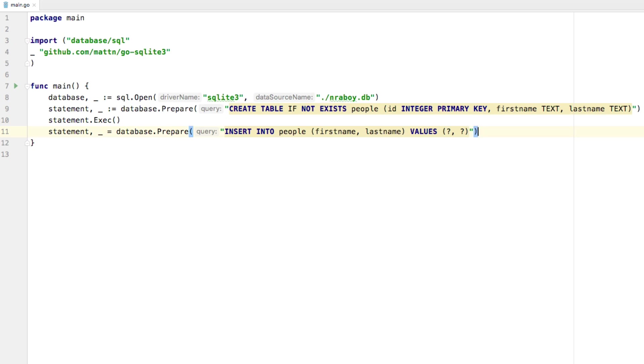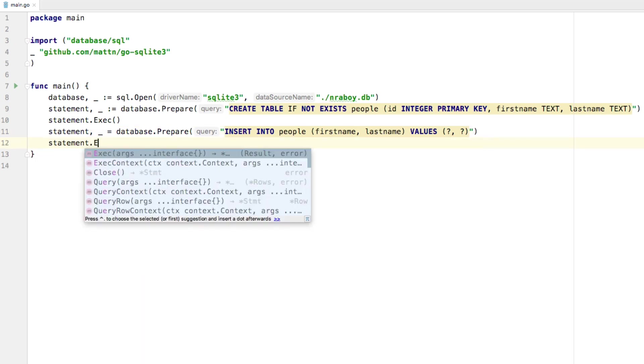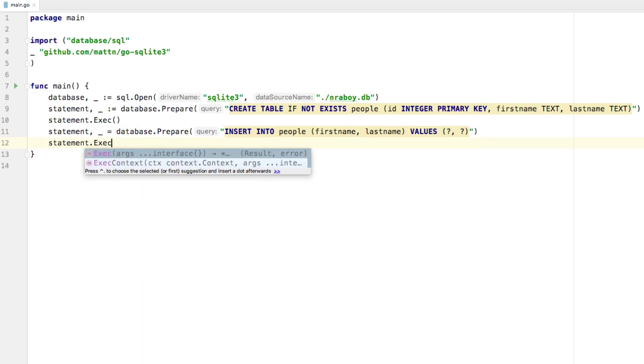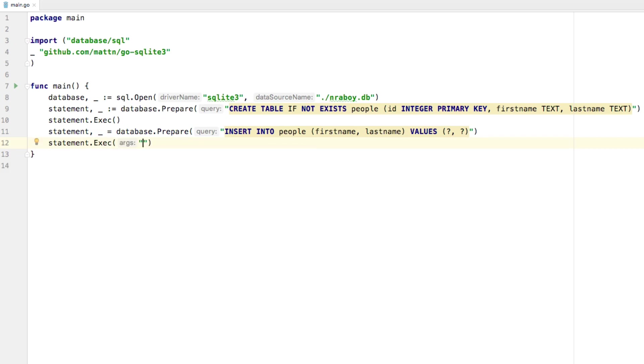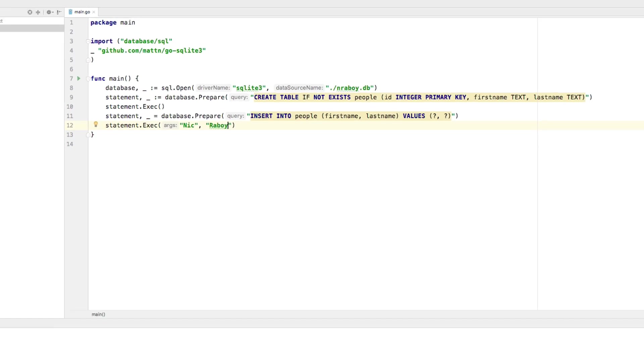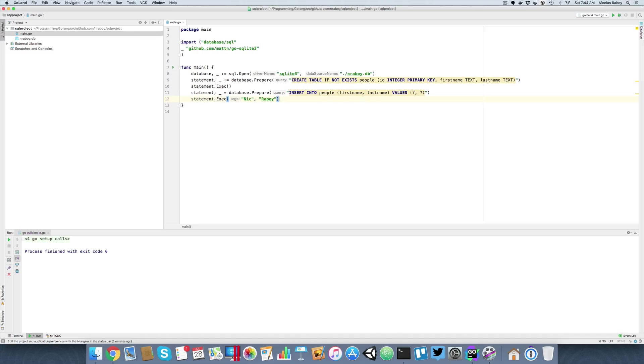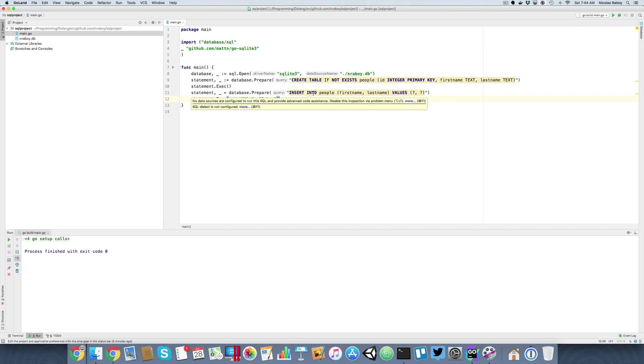So now that we have our statement, we can work towards executing it. So again, we're going to say statement dot exec or execute or whatever you want to say that abbreviation. And we're going to provide the arguments which are going to be representative of those question marks for our parameterized query. So in this case, I'm going to say Nick Raboi. And it's going to be in the same order that they appear in the list of question marks. So after I execute it, what I want to do is maybe I want to query for that data. Or first of all, maybe let's save it and make sure that it still works. So I saved it. I click run. Looks good so far. No errors.